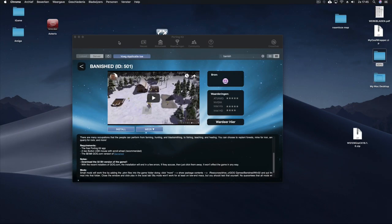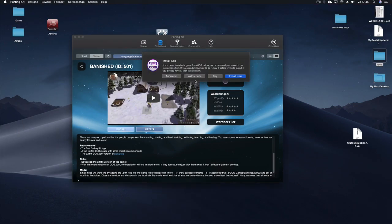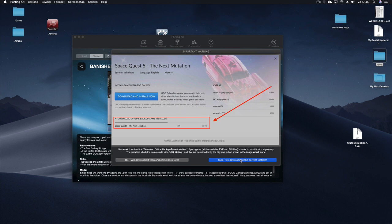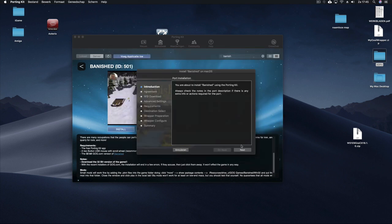Then we go back to PortingKit and we click on install. And then you can click on install now. And then we say sure we've downloaded the correct installer, because we downloaded the specific setup file from the offline backup game installer. So we click sure, I've downloaded it.